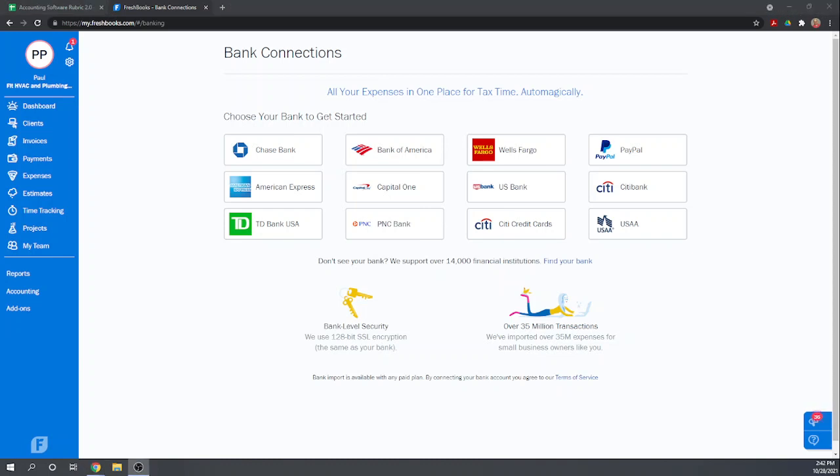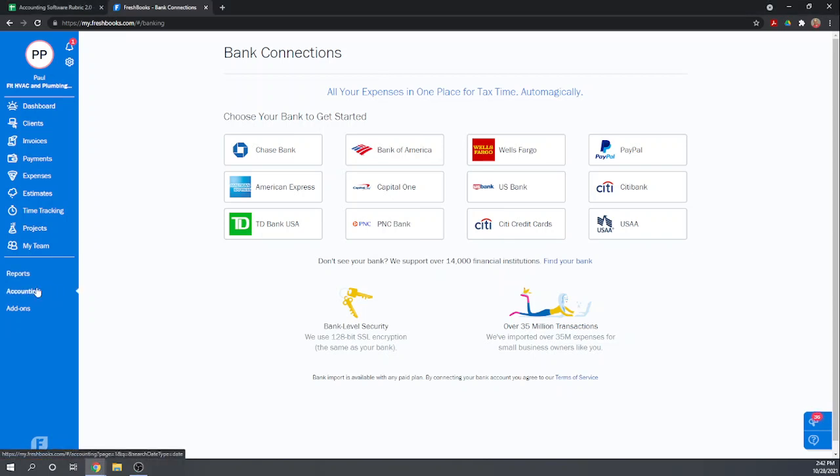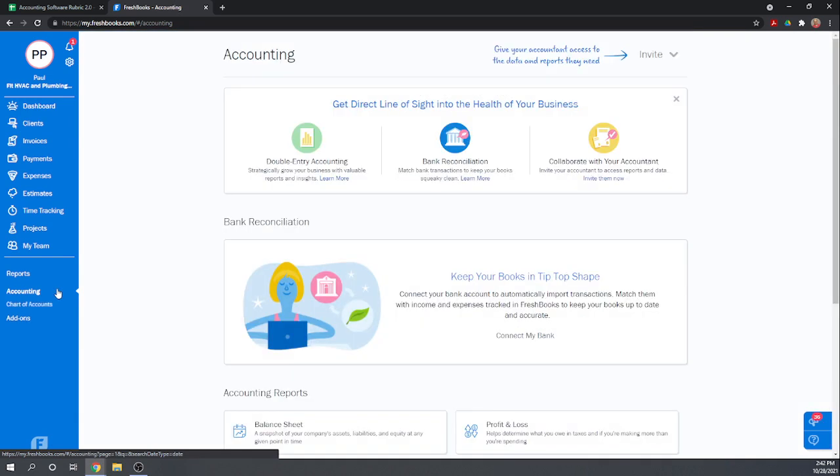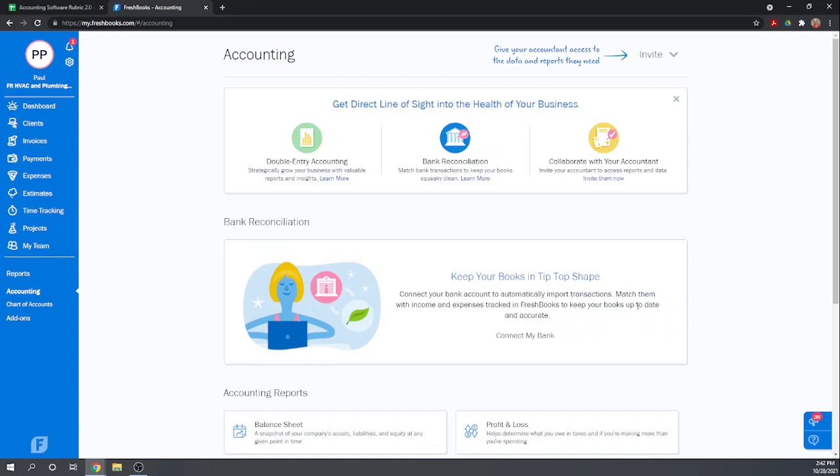The next thing the case study asks us to do is to reconcile the checking account. So this is where we get into some troubles with FreshBooks. So if you go again, this is what we just did. If you go to accounting and you try to reconcile your bank account, it requires you to connect the bank before you have a bank, before you can do a bank reconciliation. So I've done a little bit of research and that is the case, that you cannot reconcile a bank account in FreshBooks without having the bank account connected to FreshBooks. So you can't enter the transactions manually and then have any sort of bank reconciliation.